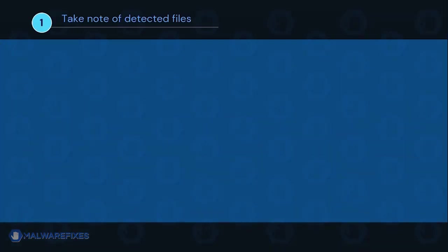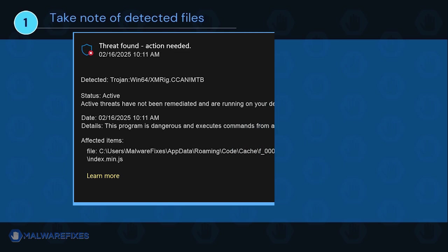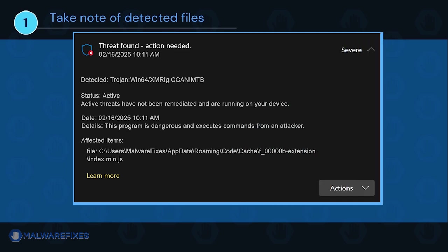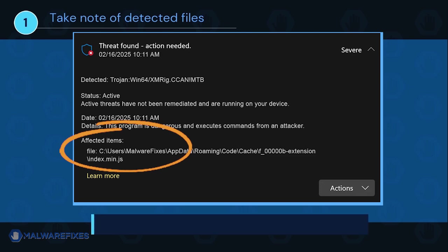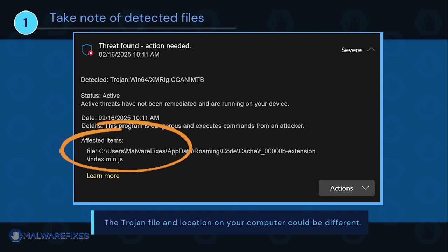It is important that you note the detected harmful files on your computer. We will need to remove them later. You may take a screenshot of it or write it down on a notepad. The Trojan file and location on your computer could be different than my example.